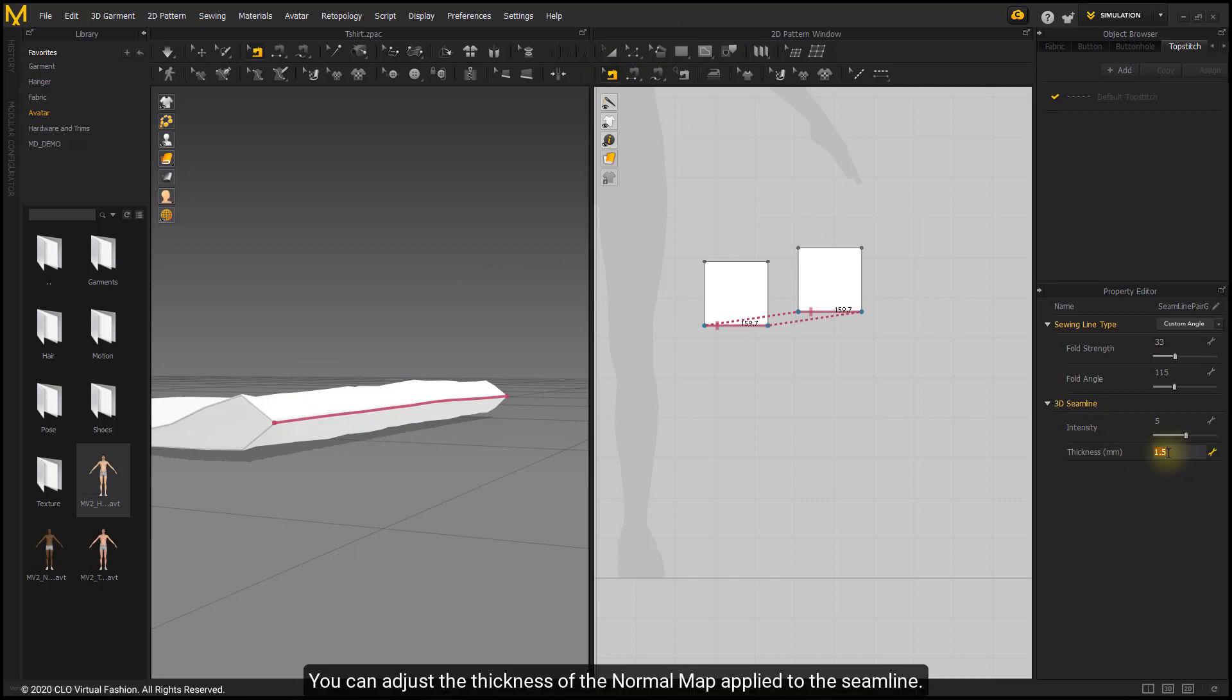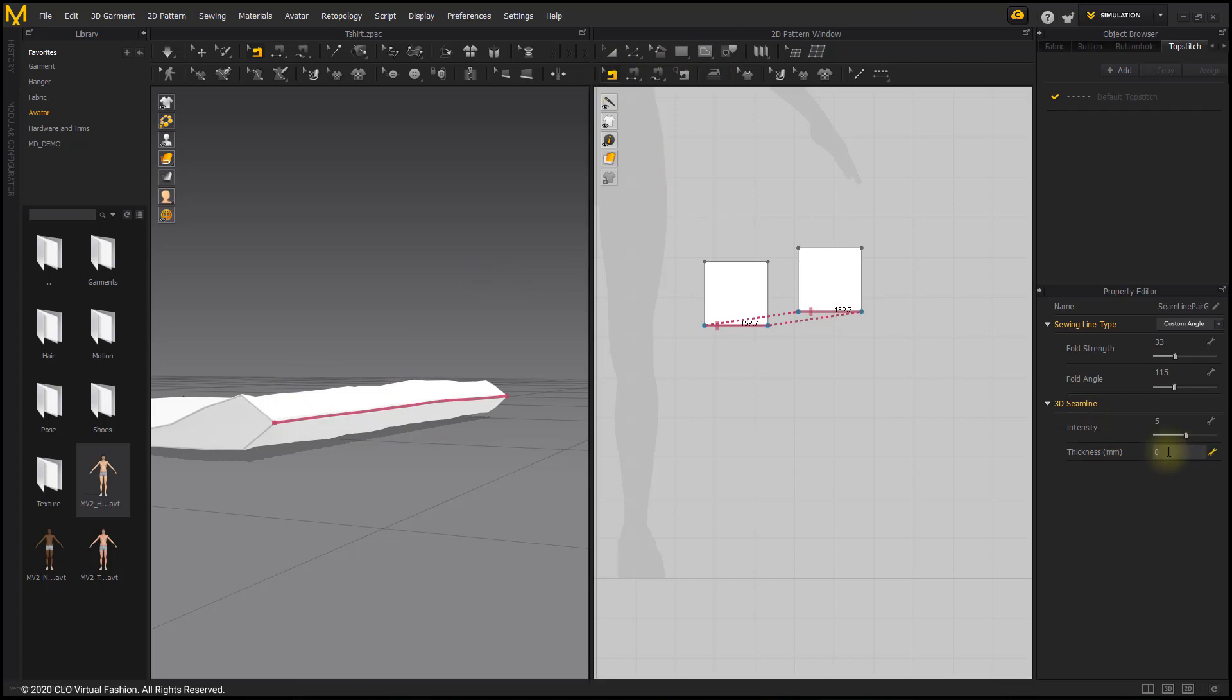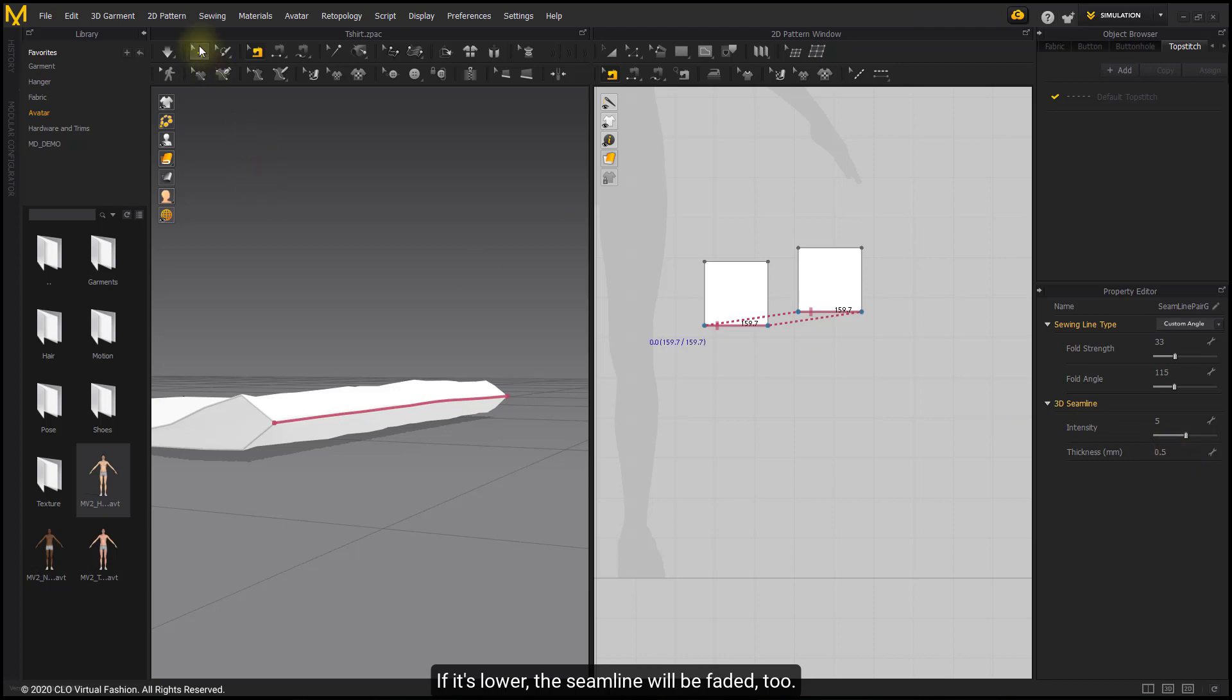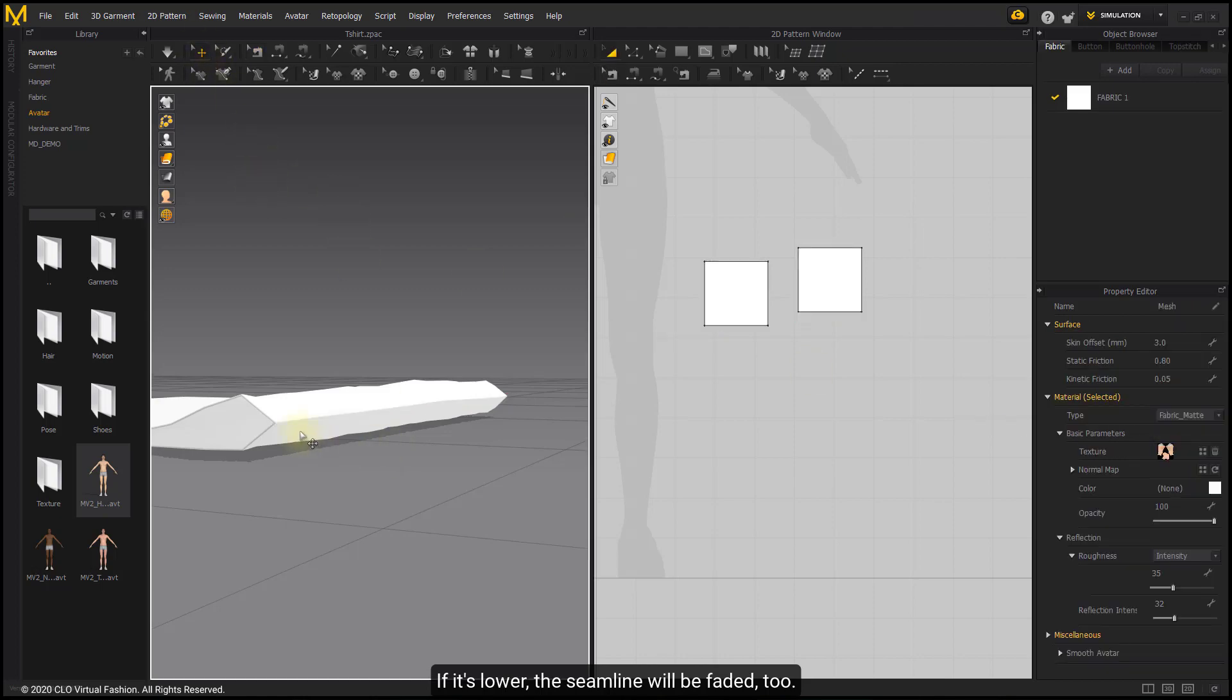You can adjust the thickness of the normal map applied to the seam line. If it is lower, the seam line will be faded too.